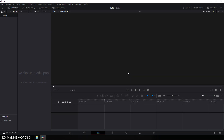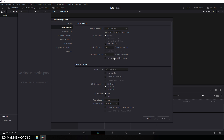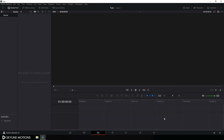First of all, we have to do some basic settings. Click on the settings button and set the size of this project to 1920x1080. I'm going to go with 30 frames per second, so set this playback frame rate to 30 and click on Save.